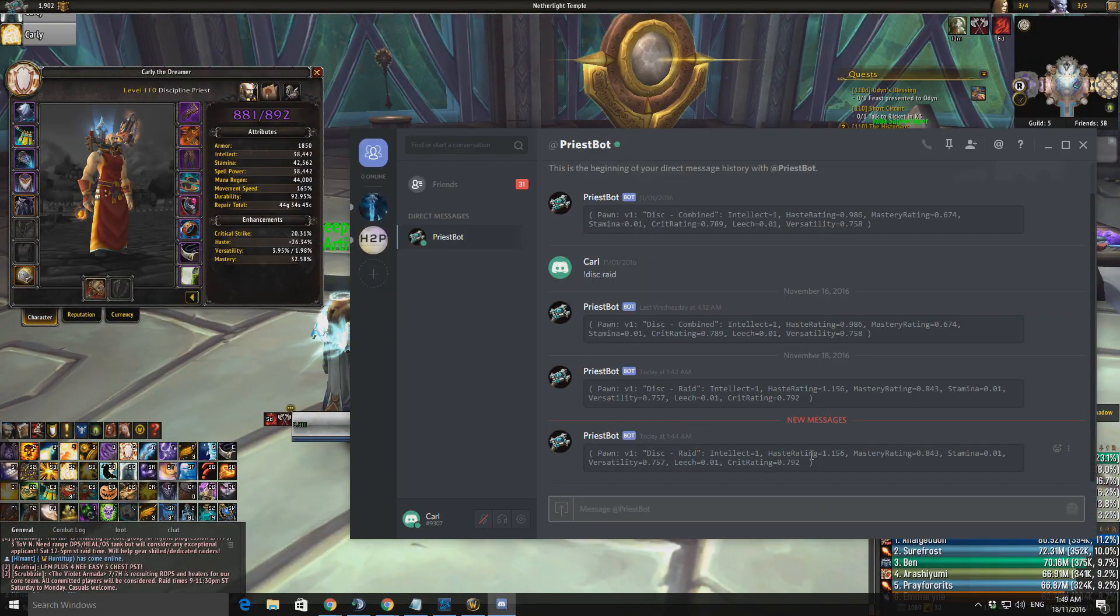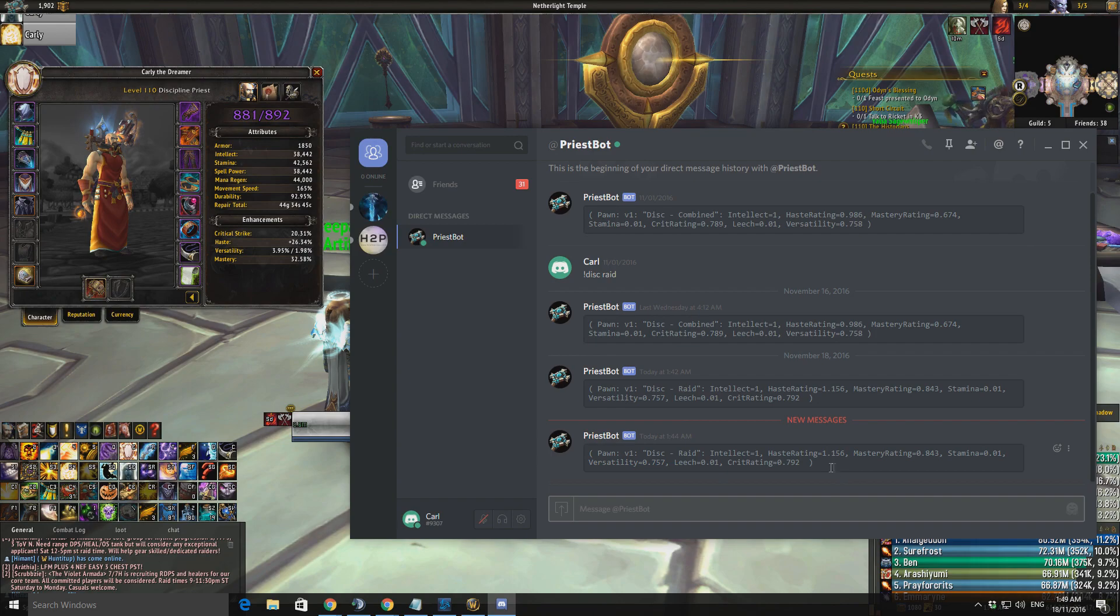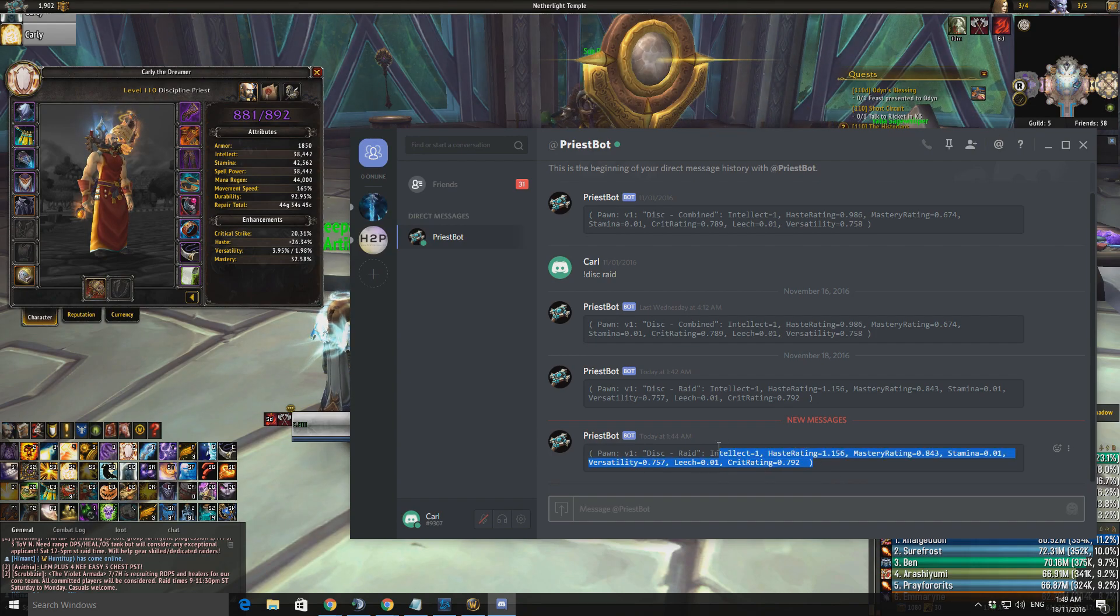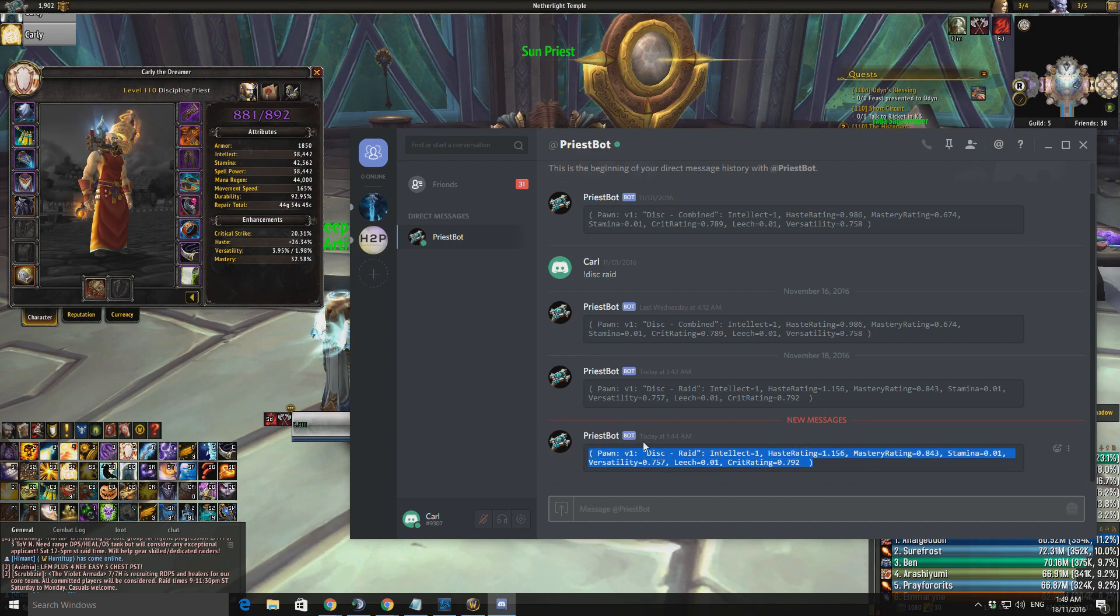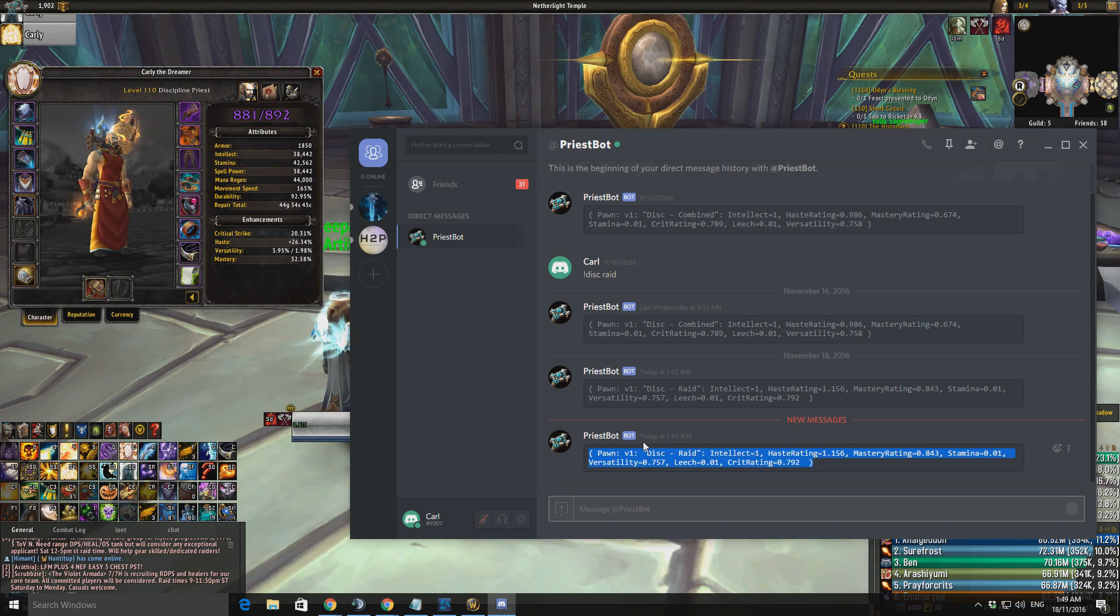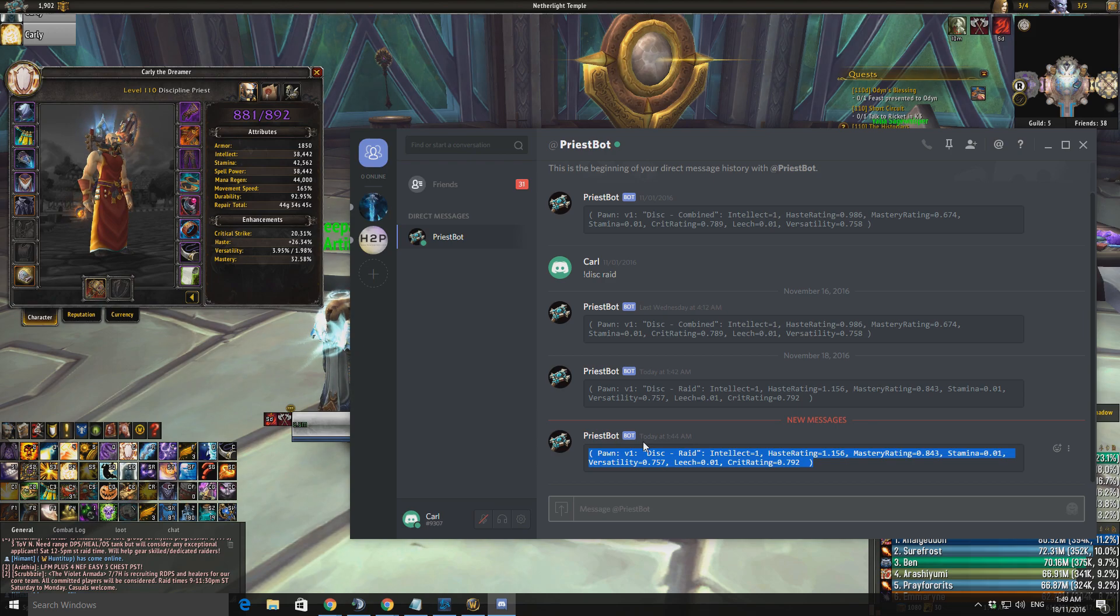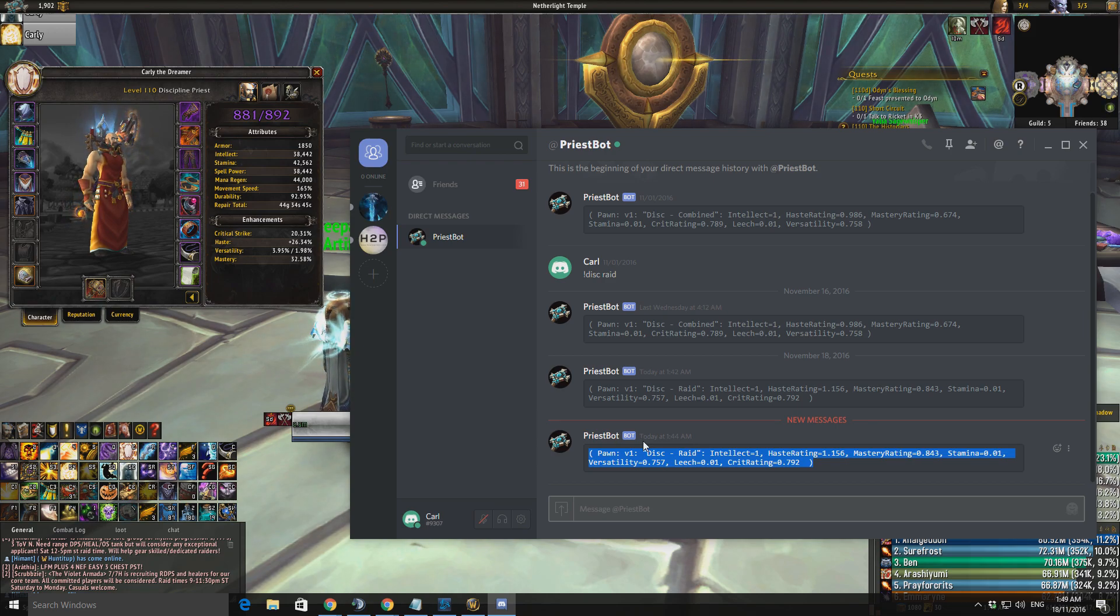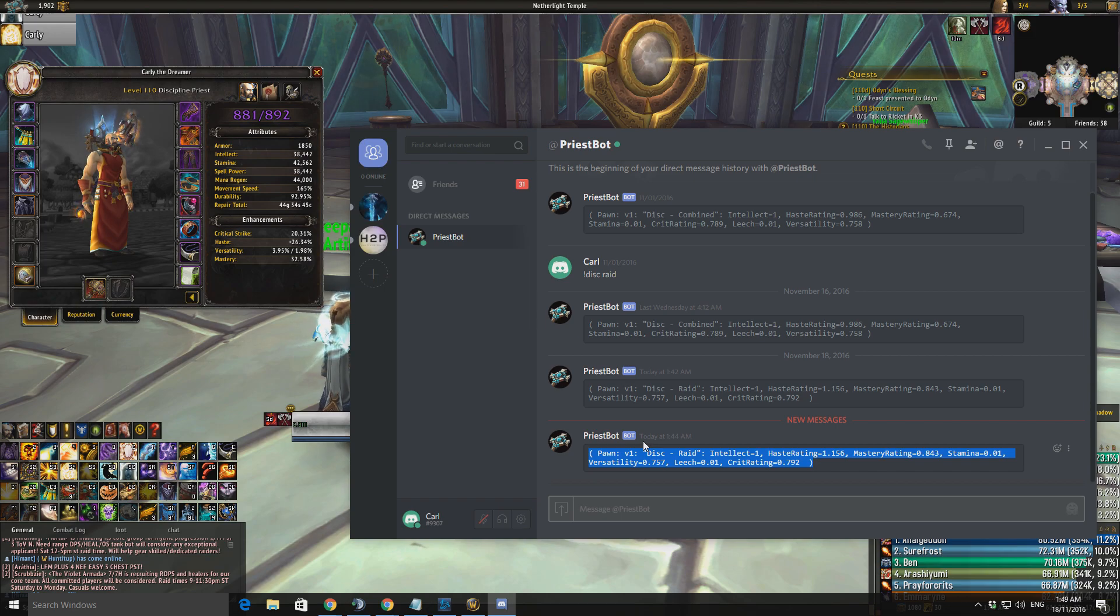When you're looking at these, don't take these as gospel. It's basically the point I'm trying to get across. There's different ways you can play your Disc Priest. There's different ways you can value different stats. End of the day, the Pawn String will not be perfect for what you're trying to do, or how you prioritize, or whatever.